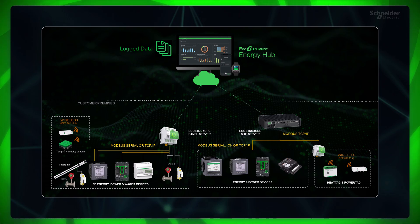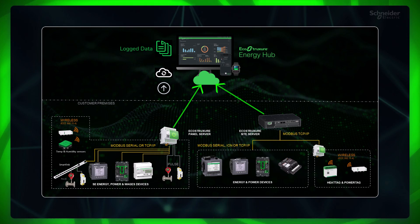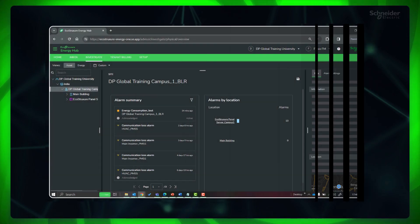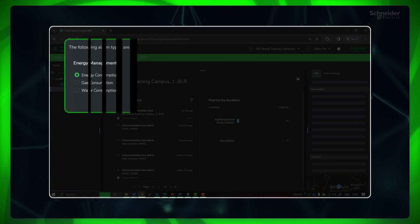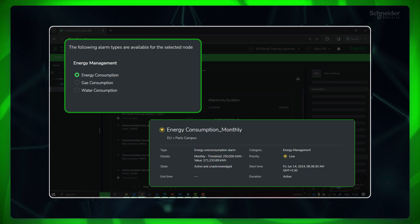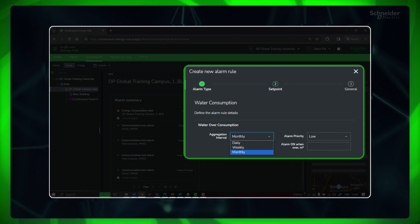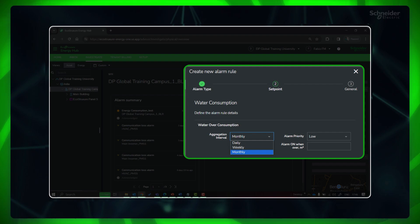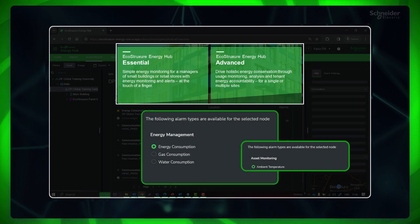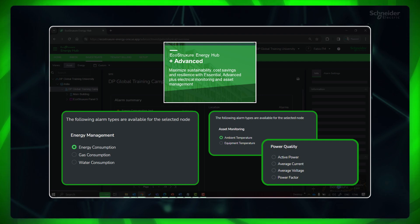For example, it is 10 minutes for the panel server. This may vary depending on the latency in the customer network and internet speed. We also have energy, water, and gas consumption alarms for applicable devices, which fall into the category of energy management. Here we can set the observation interval as daily, weekly, monthly, or yearly as required. For these alarms, the evaluation period is hourly. The Essential and Advanced subscriptions include alarms for energy, water, and gas consumption. The Plus Advanced subscription offers all software alarms.